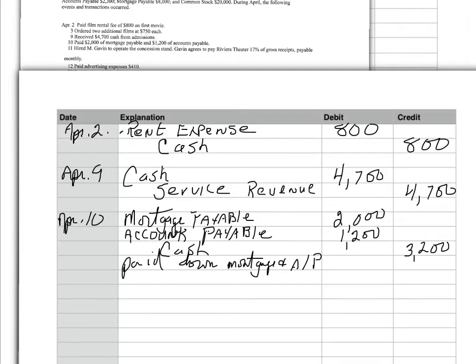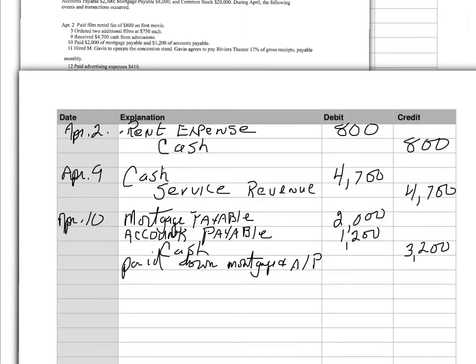Now, on the 11th, I hired Mr. Gavin to operate the concession stand. Gavin agrees to pay the theater 17% of gross receipts, payable monthly. But here again, like April 3rd, this is not a transaction. I just hired somebody. They haven't worked for me. I don't owe them any money. We just have an agreement. And in accounting, we only record business transactions. So, this was not needed to be recorded. So, we move on to April 12th.